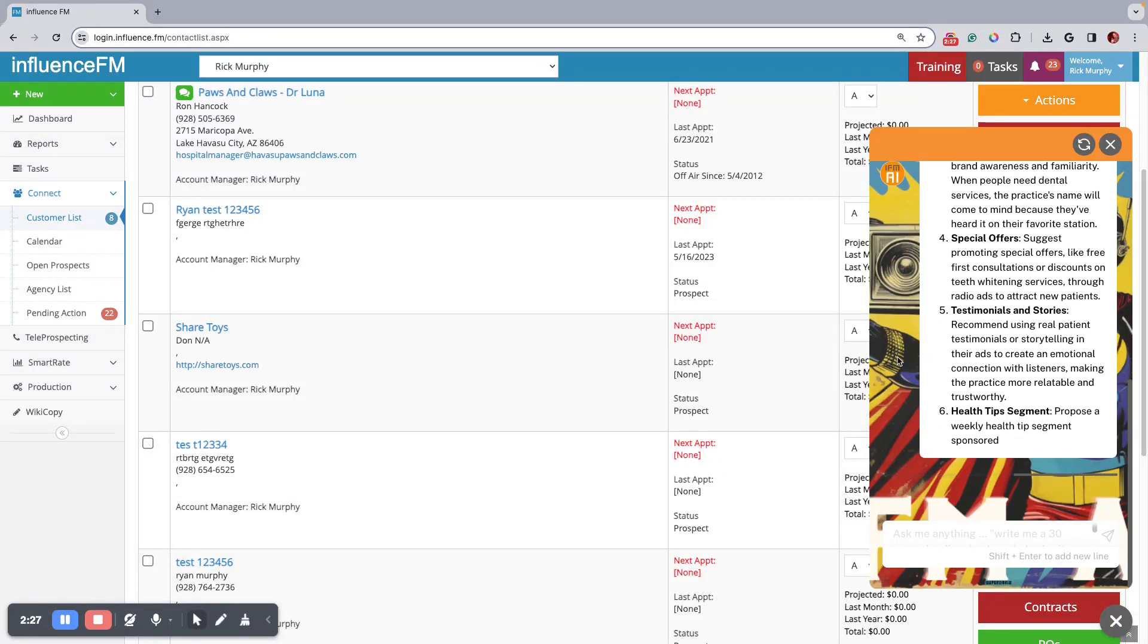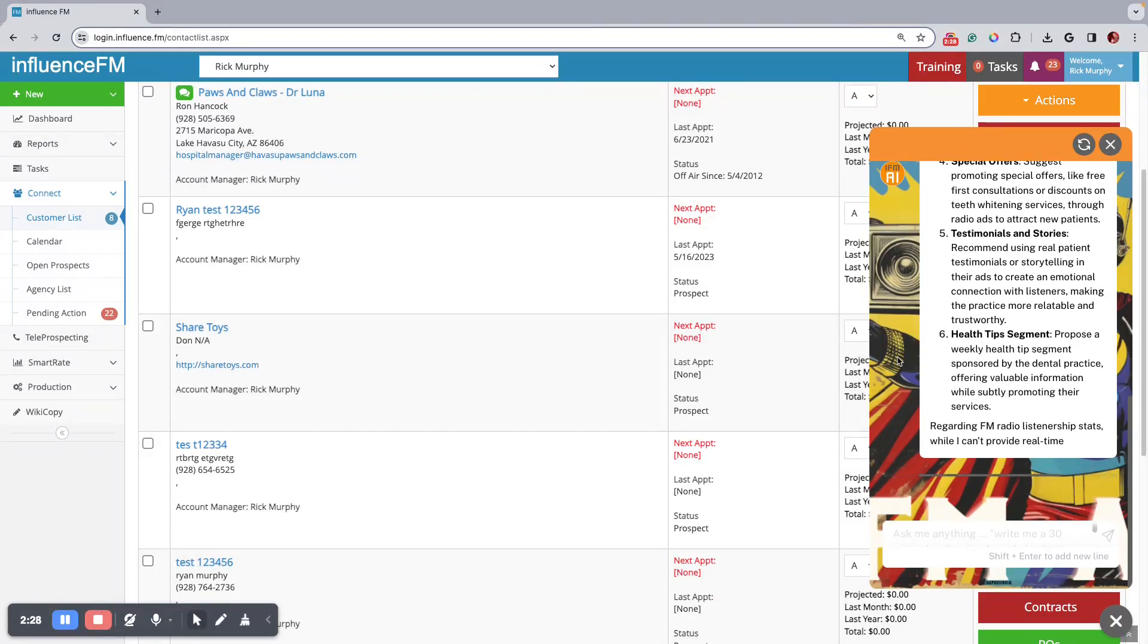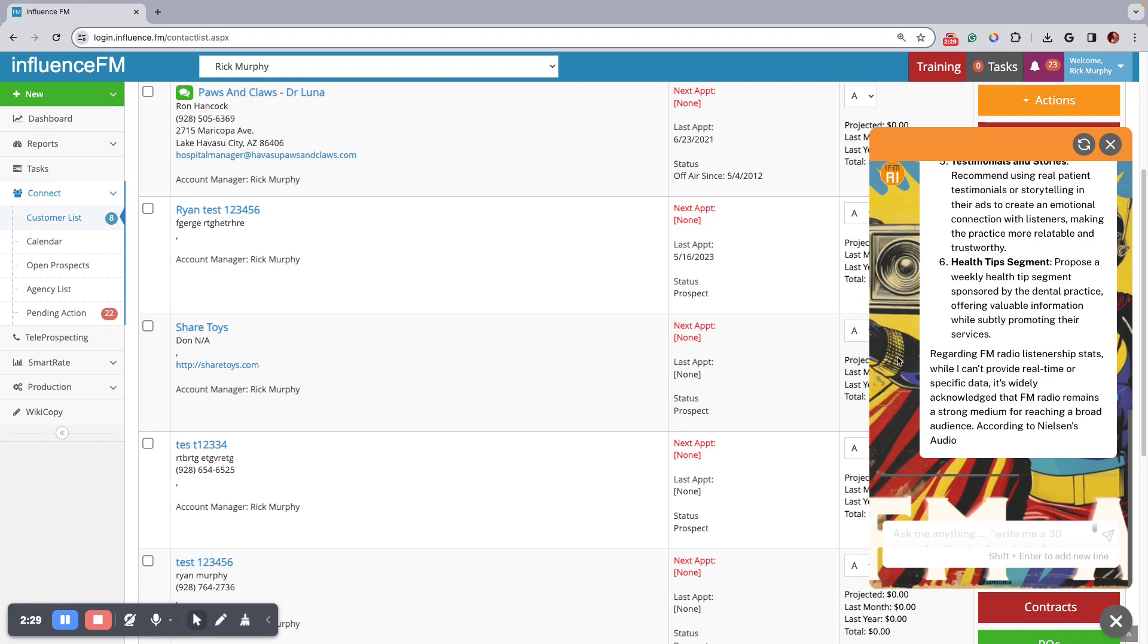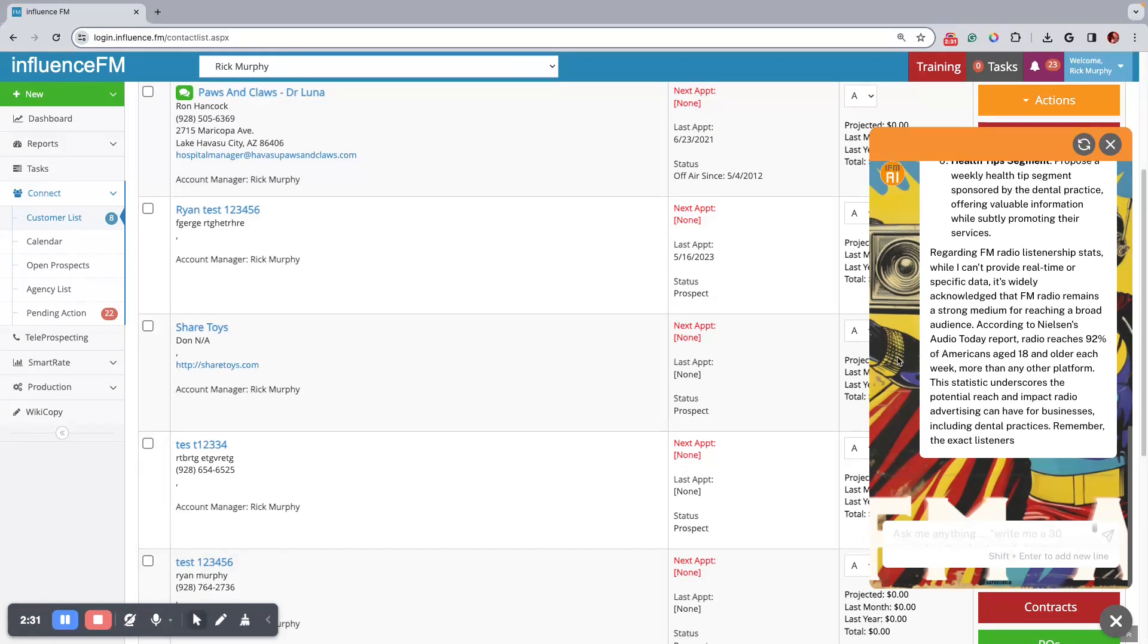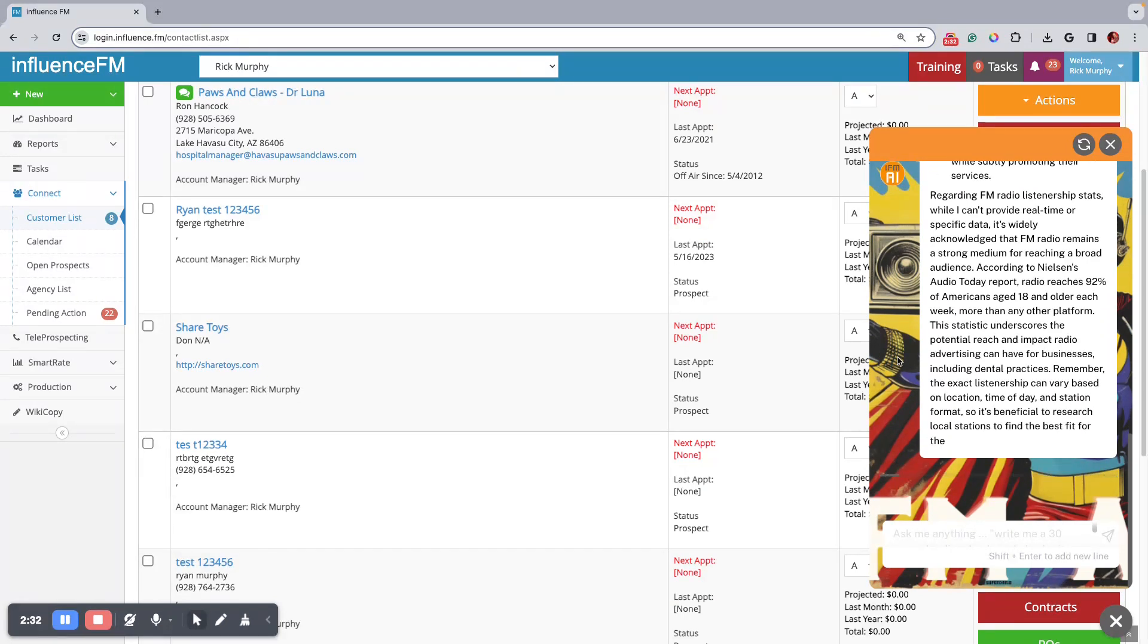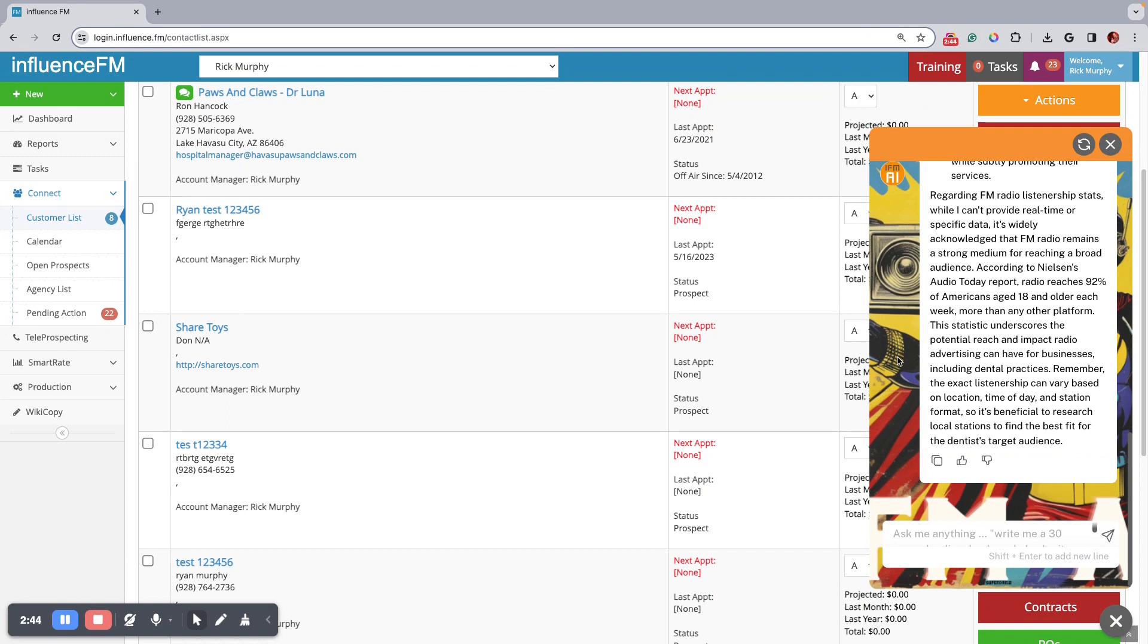So we train this AI on a lot of radio sales data. Its persona is towards radio. It's supposed to be a radio sales guru that knows everything about radio sales, knows everything about FM radio, and knows how to write copy, obviously. It's kind of like your go-to when your manager's not around.